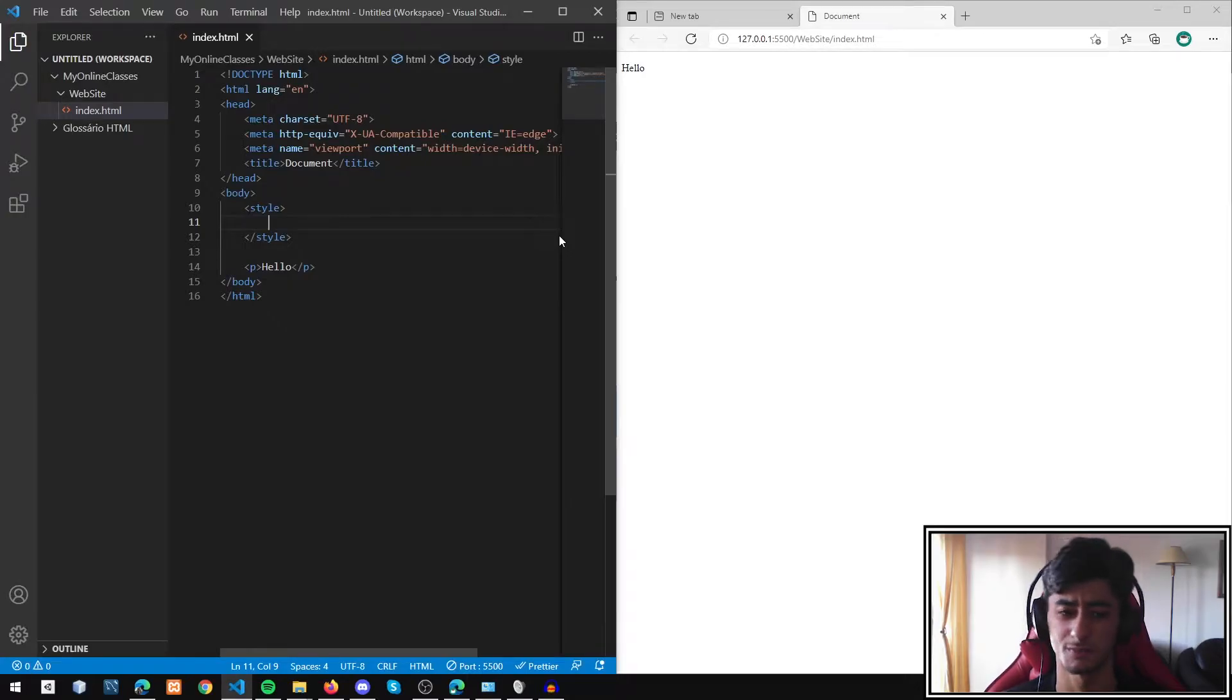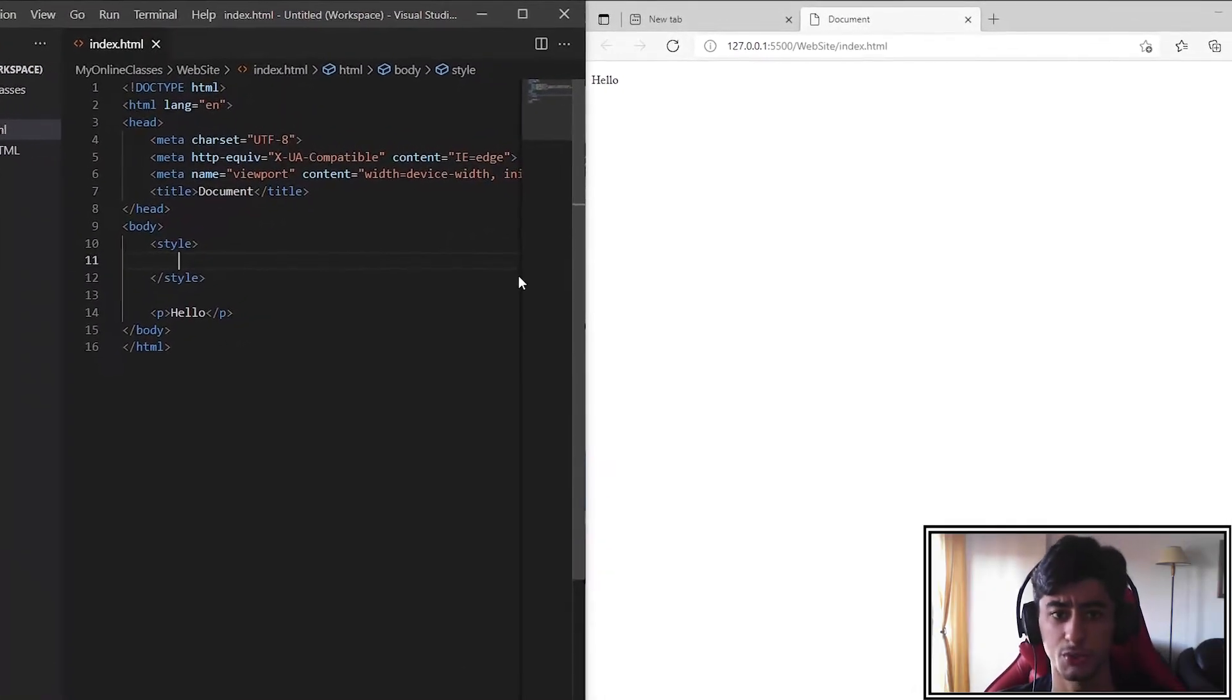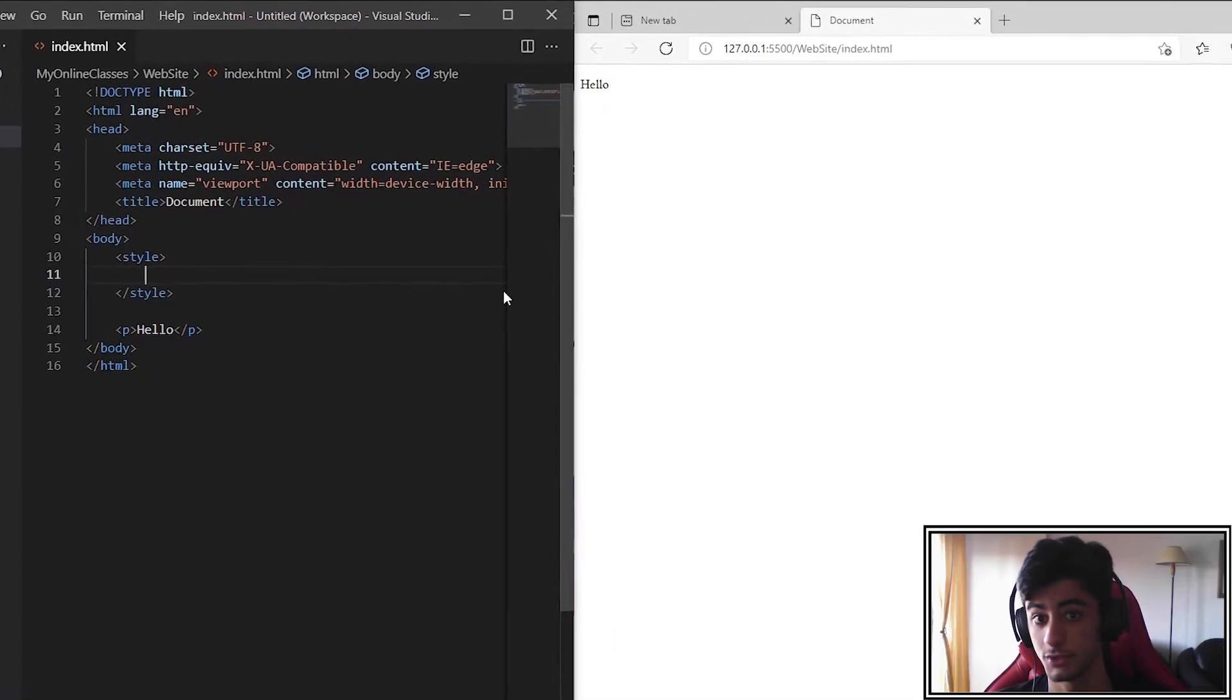Hello everyone! Today we are going to learn how colors work in CSS.